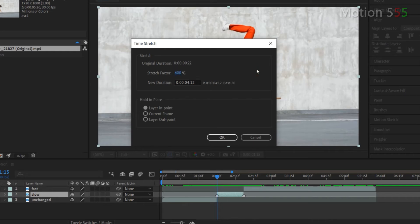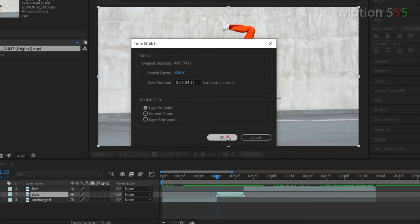I set to 600 percent for the stretch factor, it means that the slow motion effect will be six times slower than the original clip. At the hold in place setting make sure that layer in point is selected then hit OK.